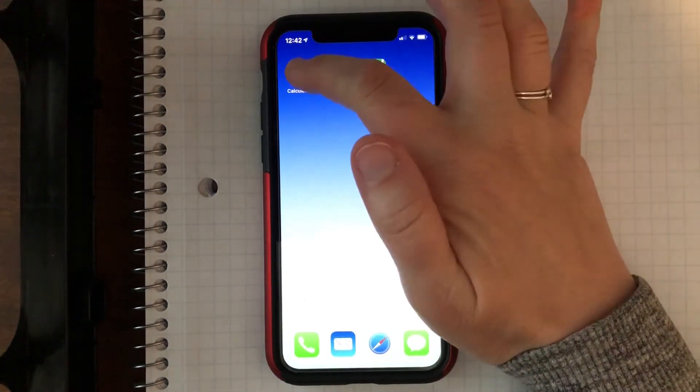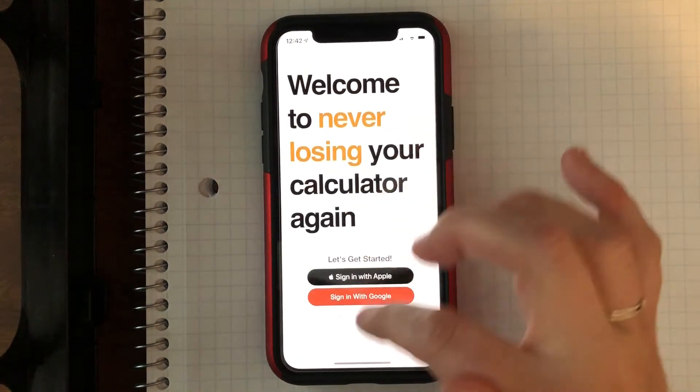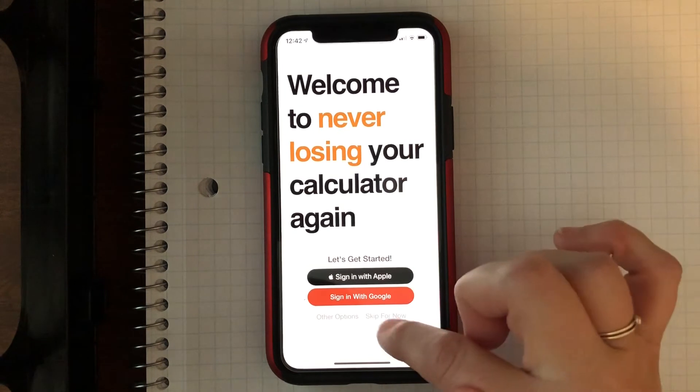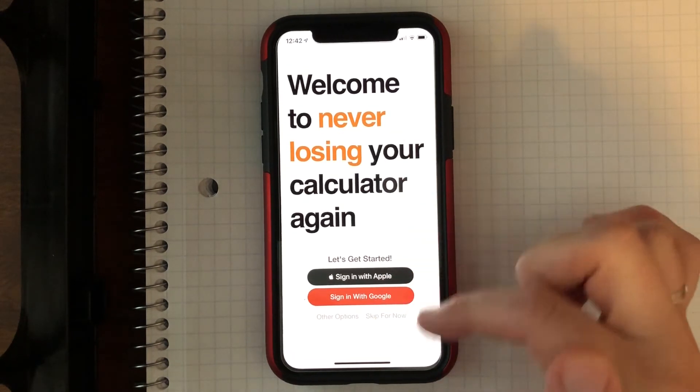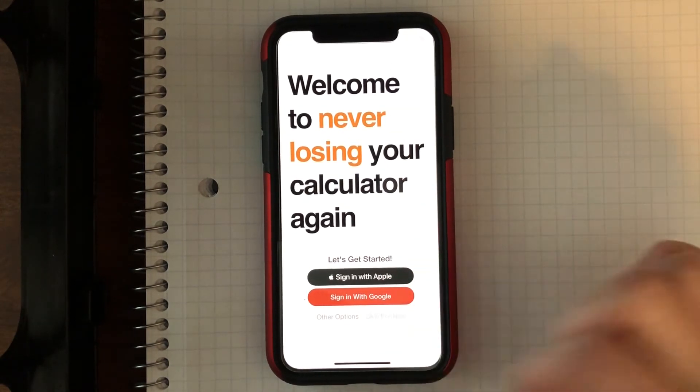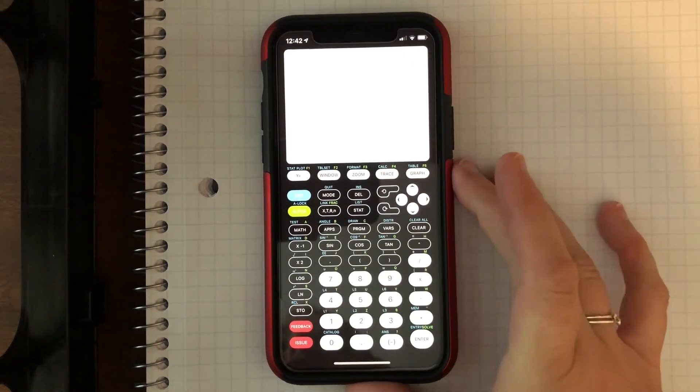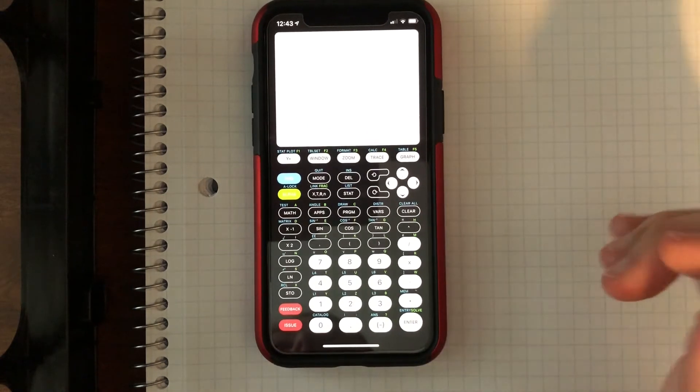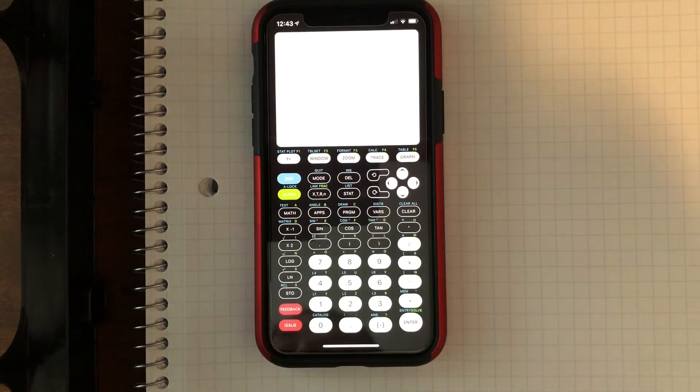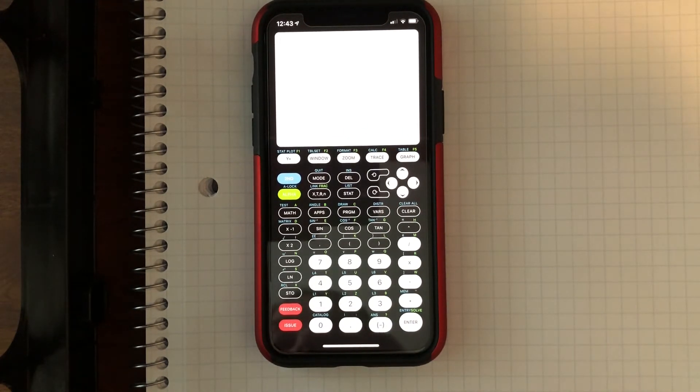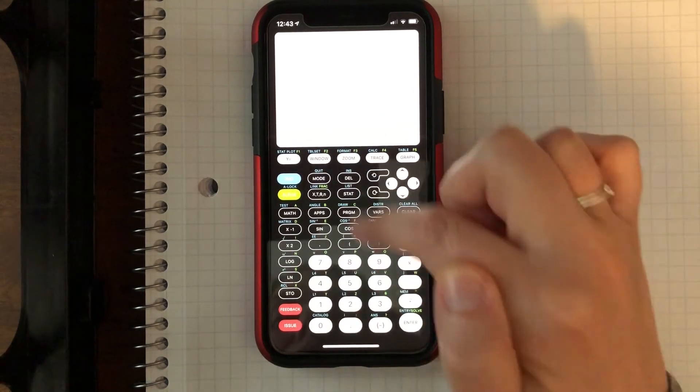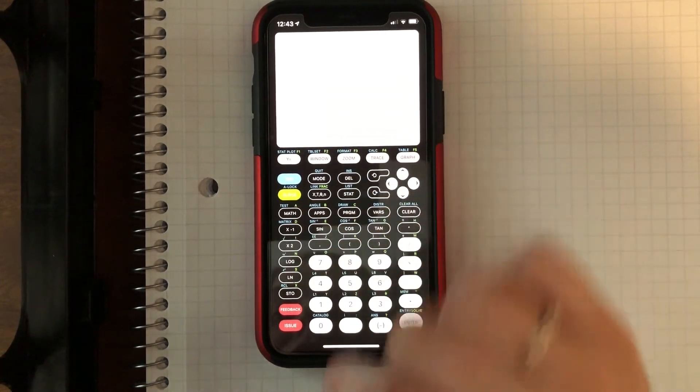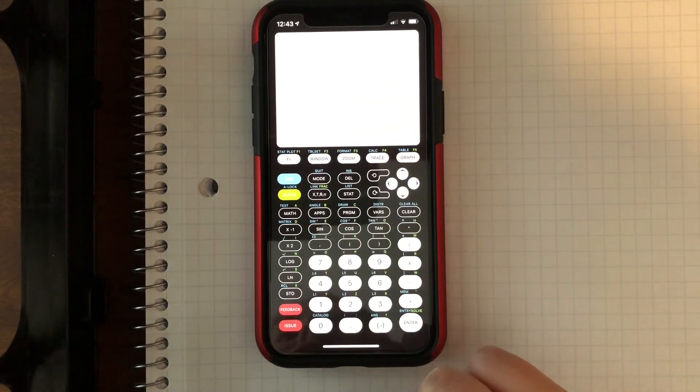So then the other one is Calculator 84. I'm just going to hit—you can sign in with these. I'm not going to sign in. I'm just going to skip. And you can see it also turns my phone into a graphing calculator. And it's even a little bit closer aligned. You can see all these different things.